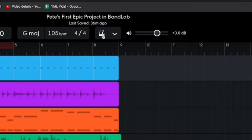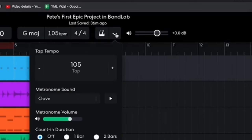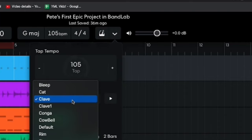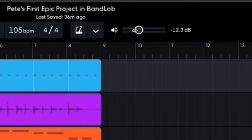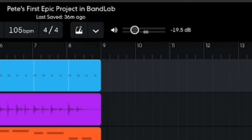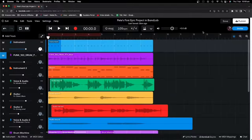Next up, we have the Metronome, which you can turn on and off by clicking the button. Hit the drop-down arrow to tap in a new tempo, choose your metronome sound including a clave, change the metronome volume, and determine how much counting you want — whether none, one bar, or two bars. And we have our overall Master Volume here, which you can slide up and down and double-click to return to zero.